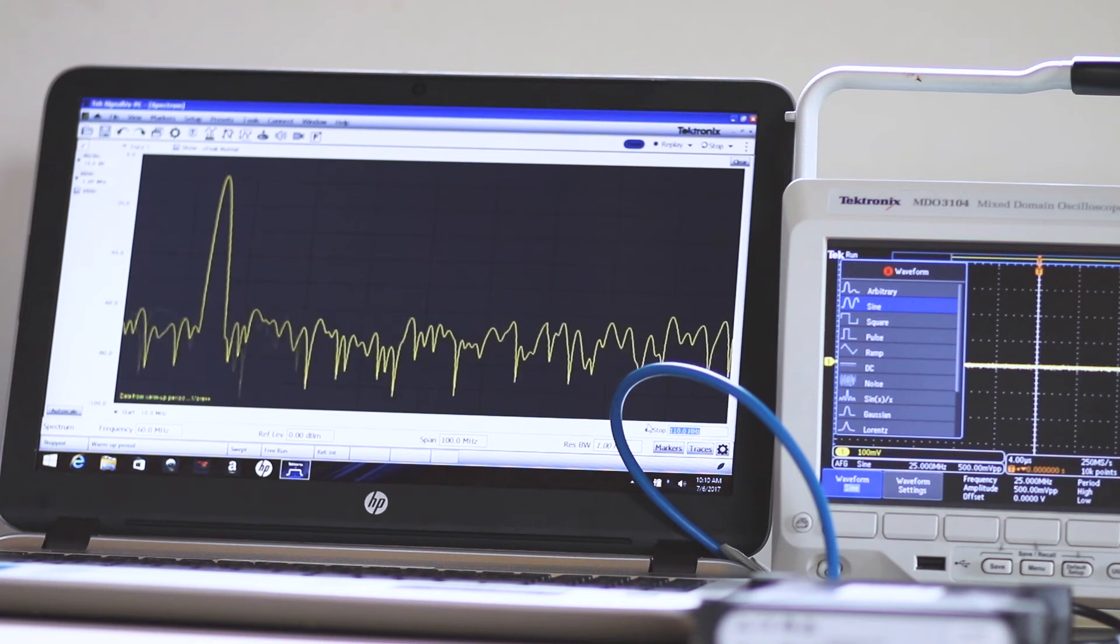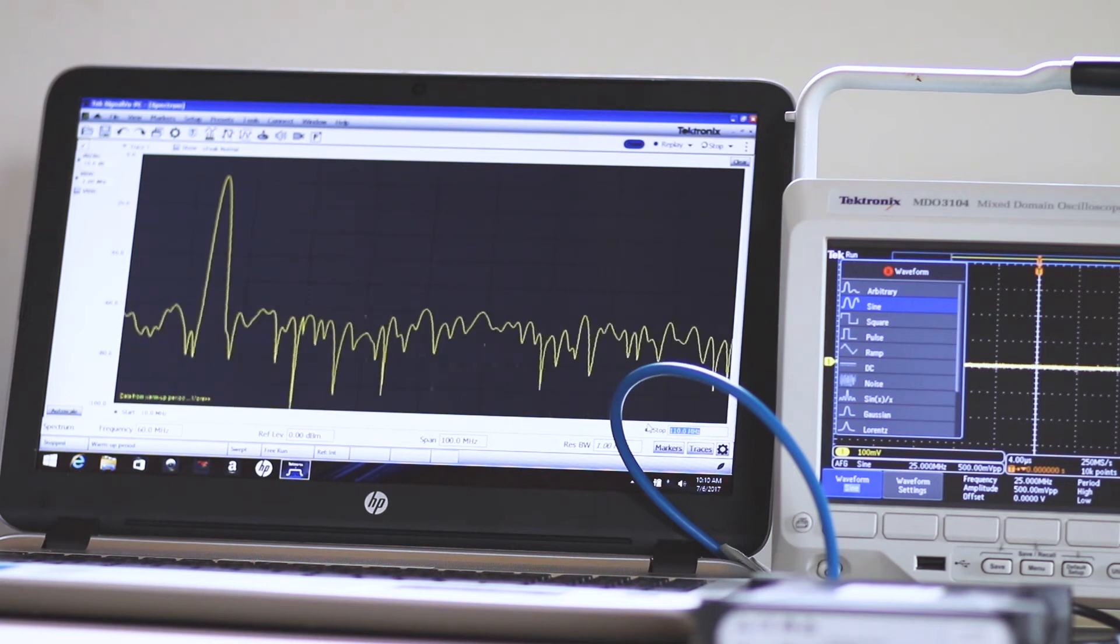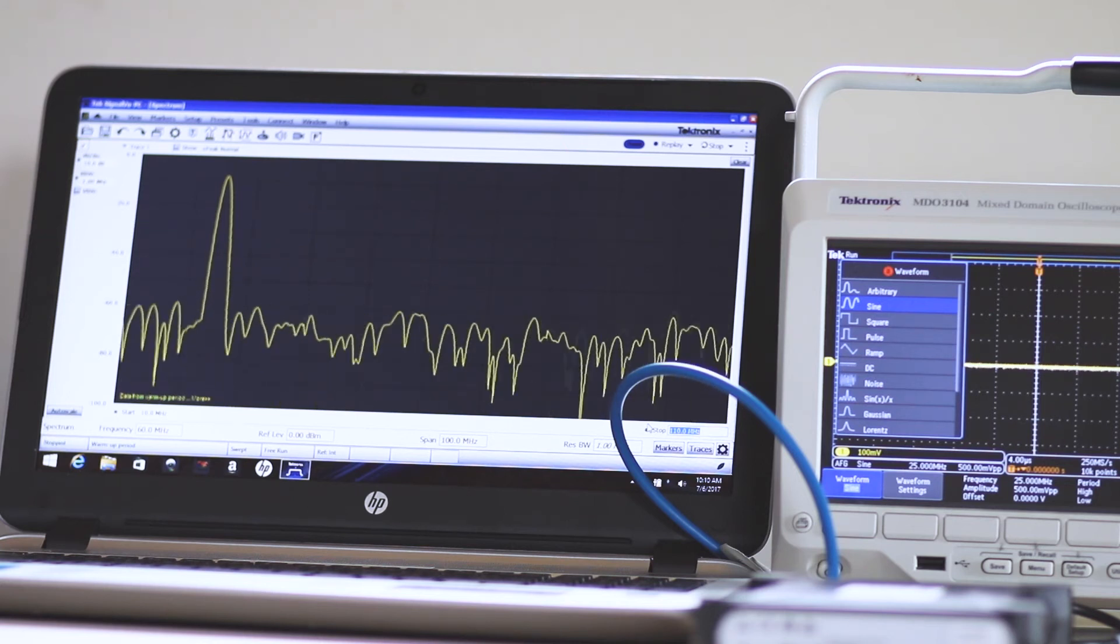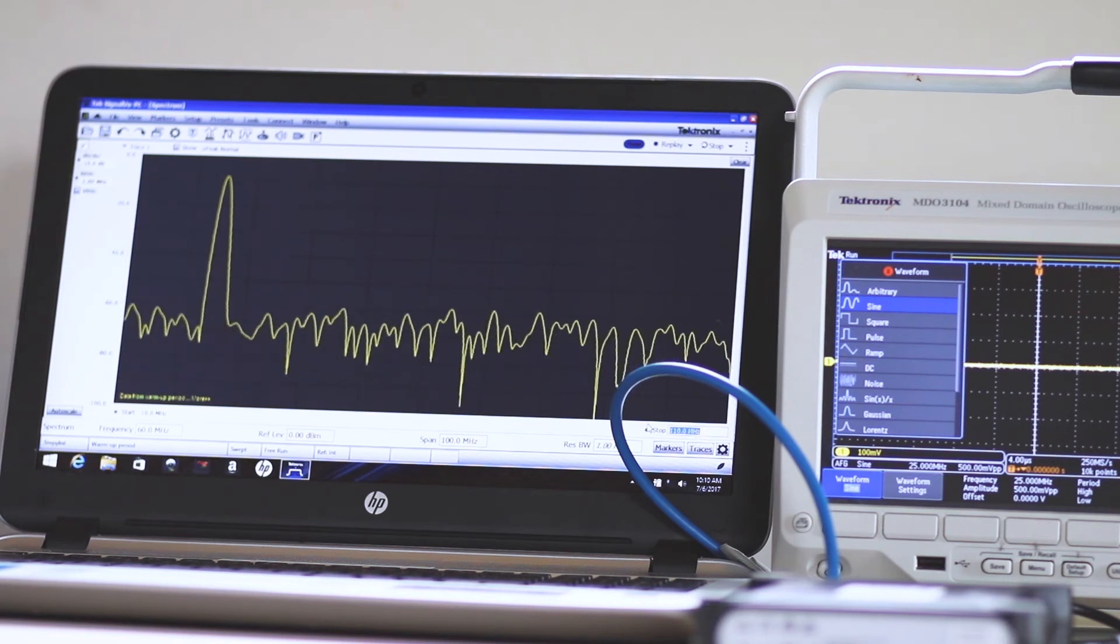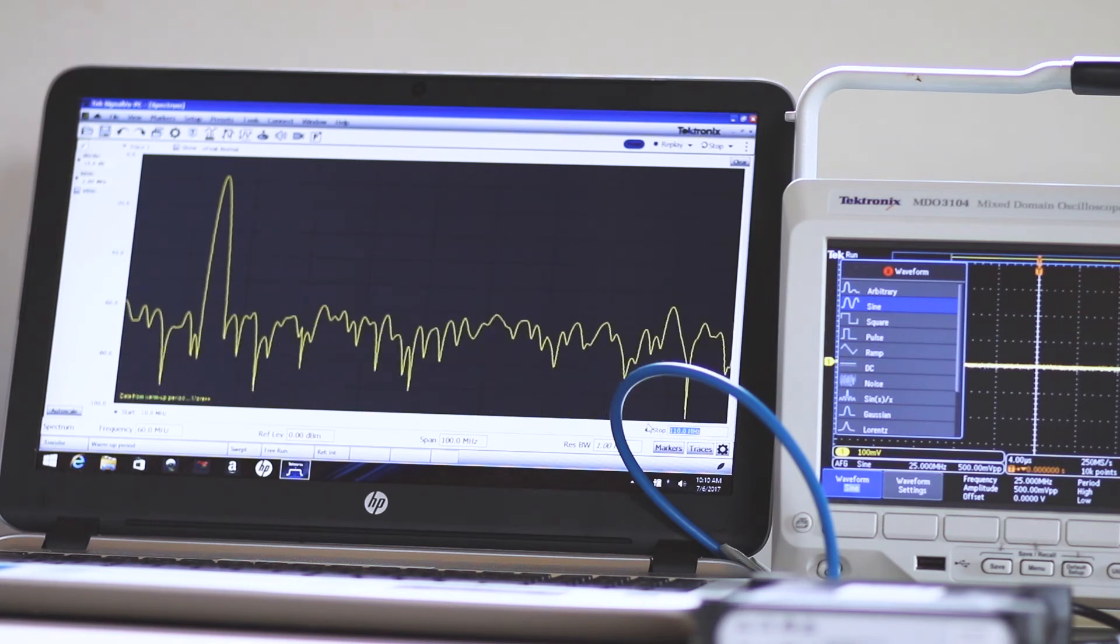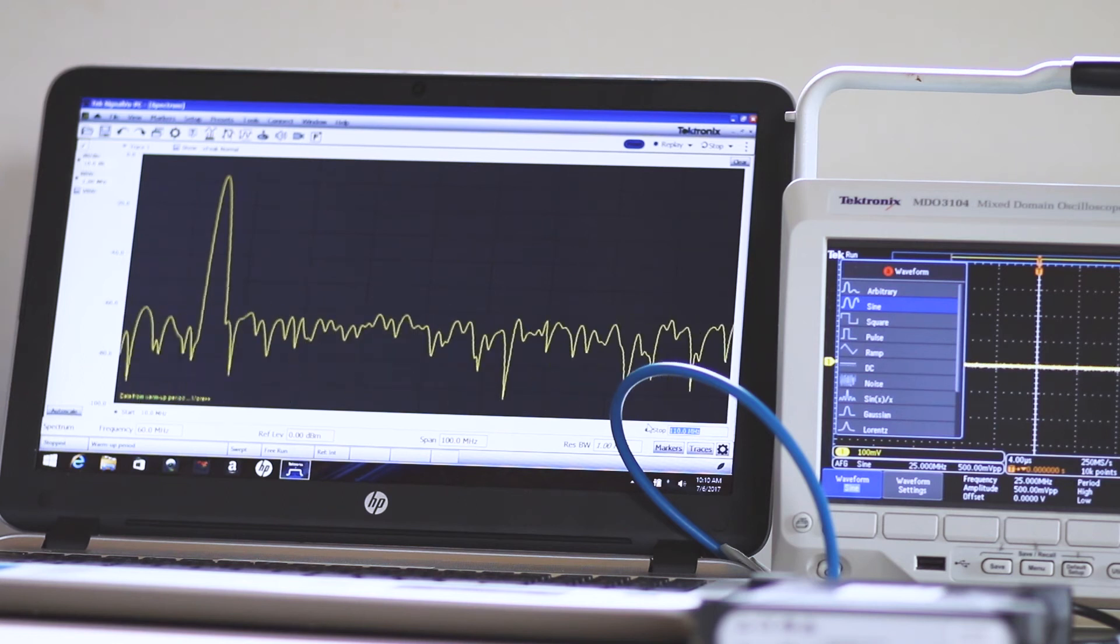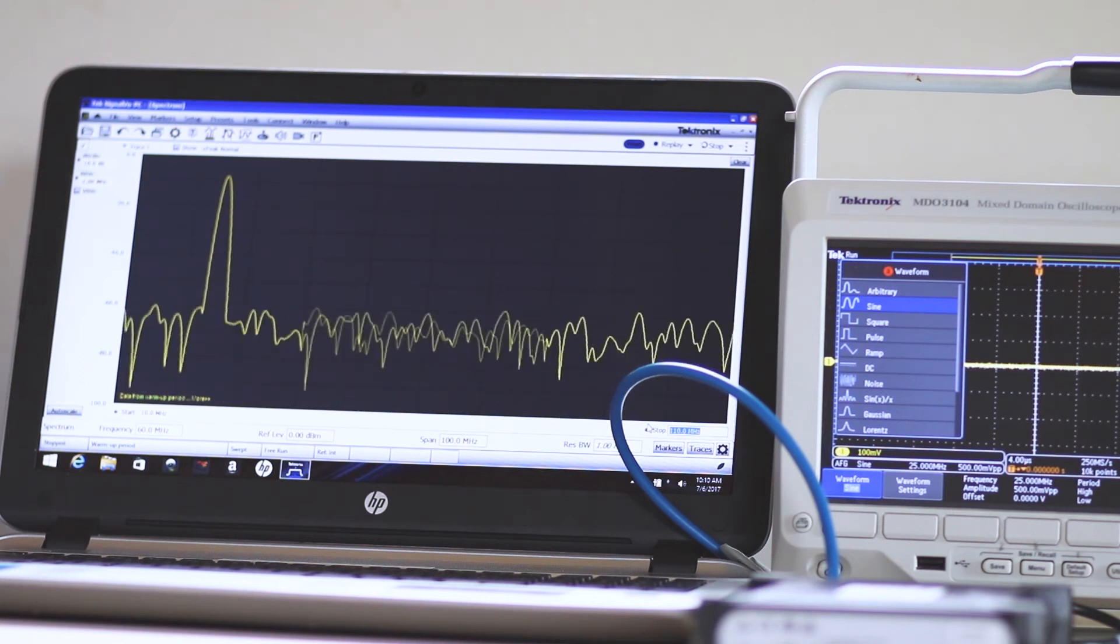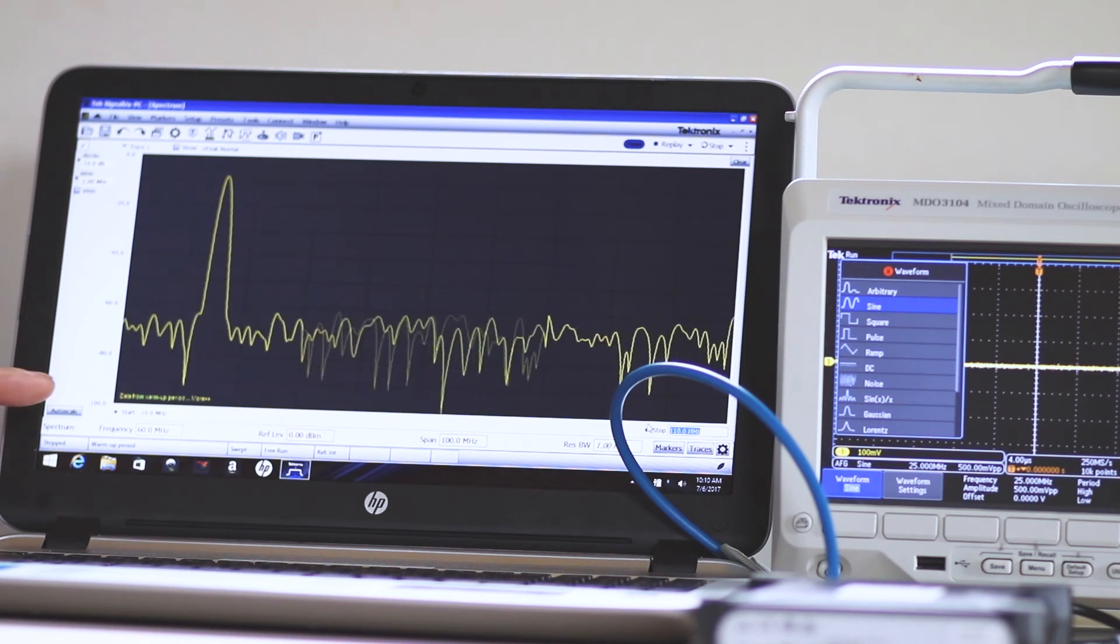To move the fundamental, start frequency, stop frequency, and span have to be set correctly. The procedure is to subtract and add equal amounts to the signal, and type these figures into the start and stop fields.